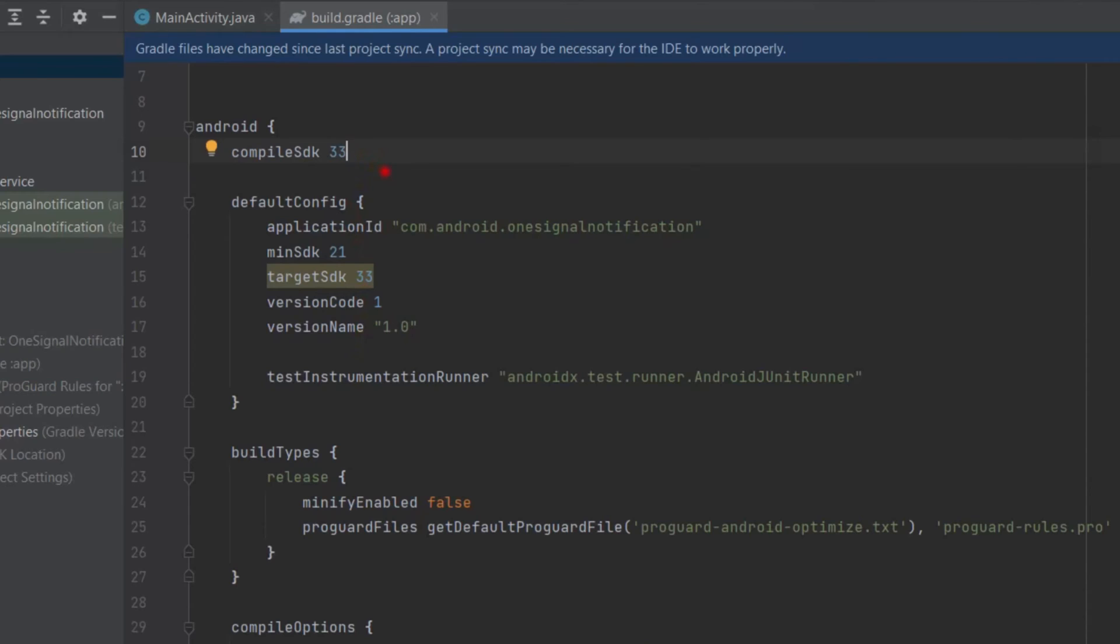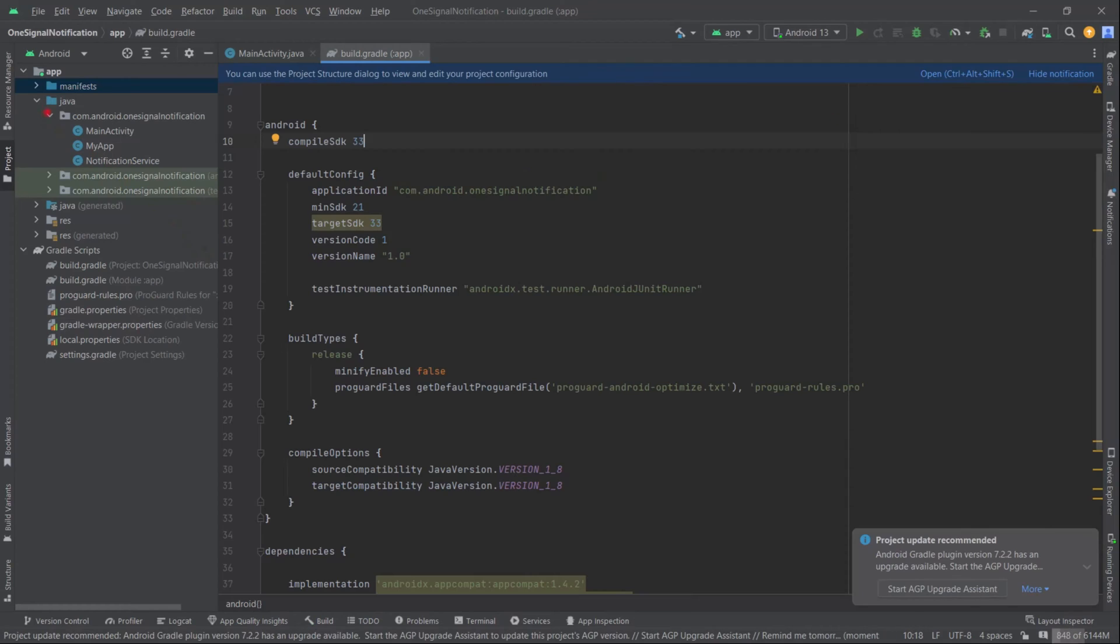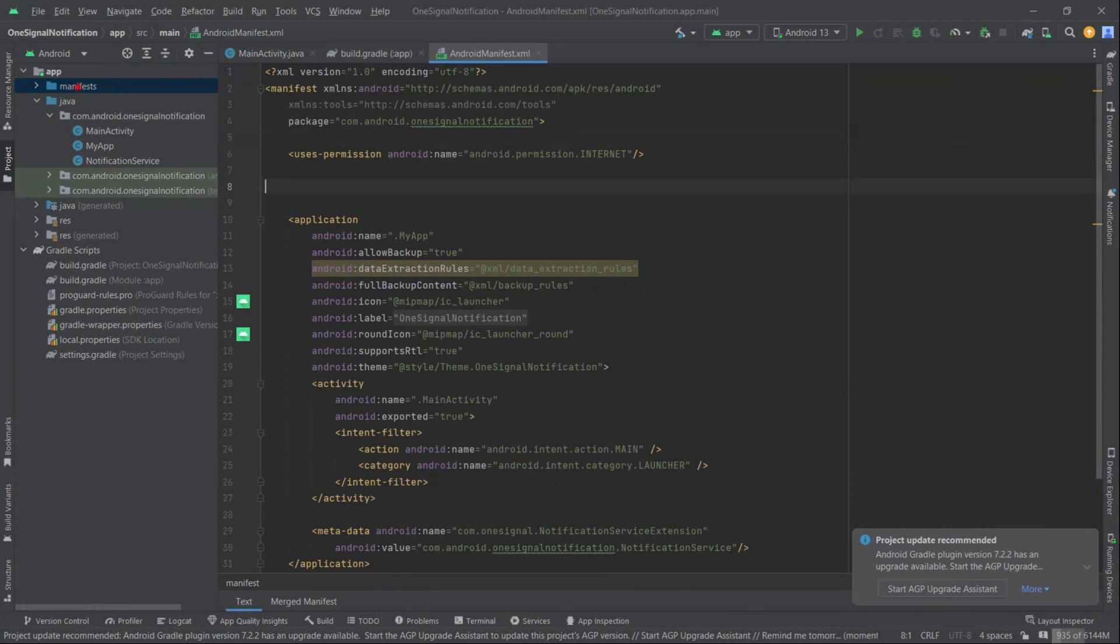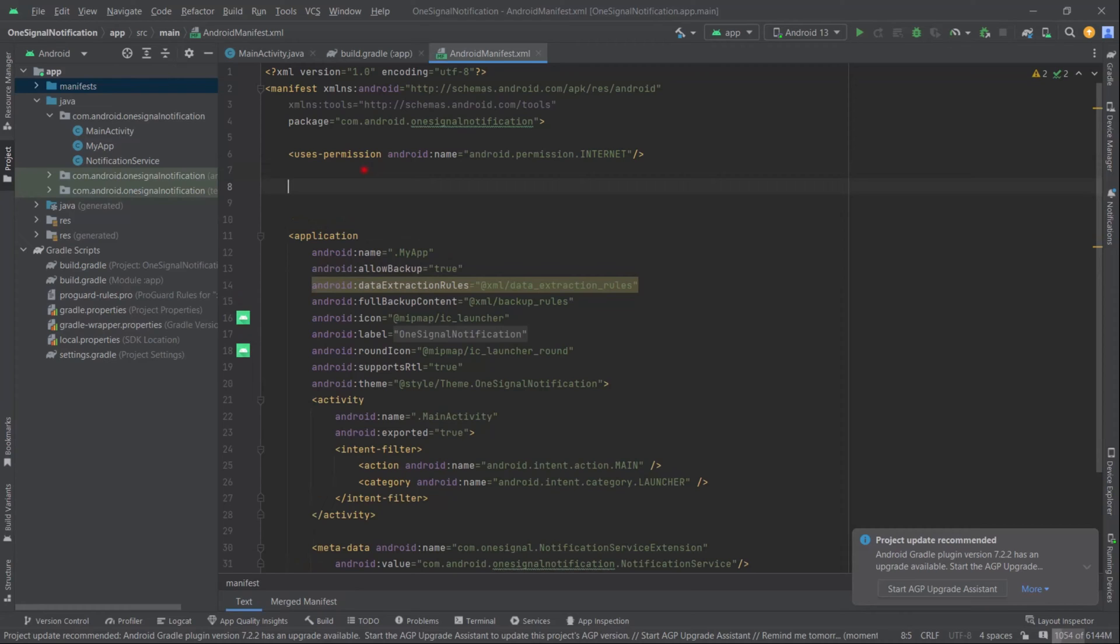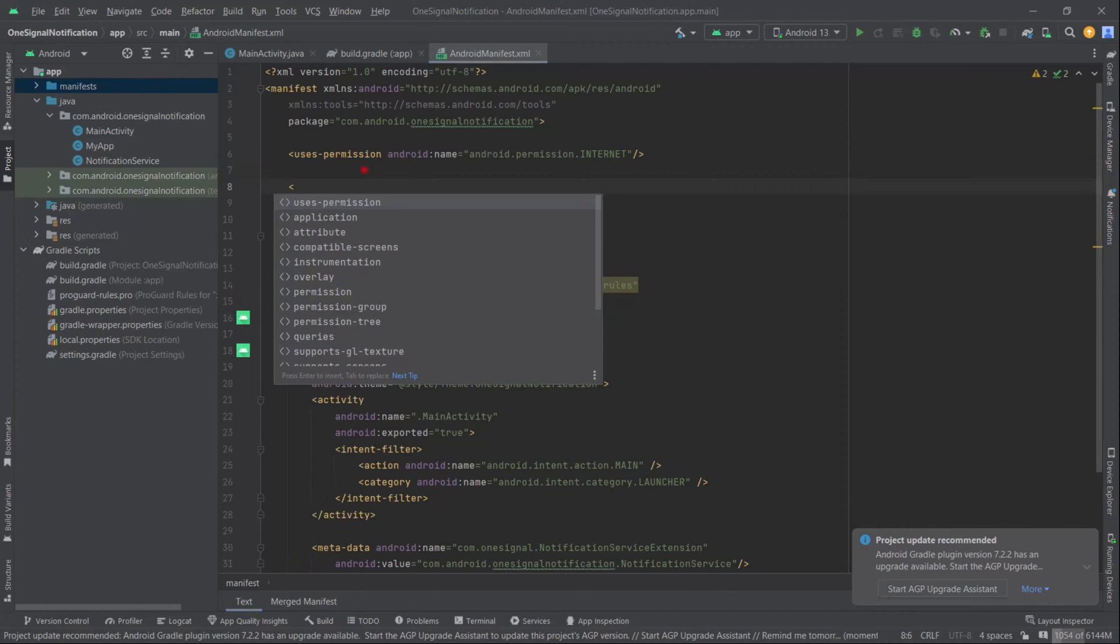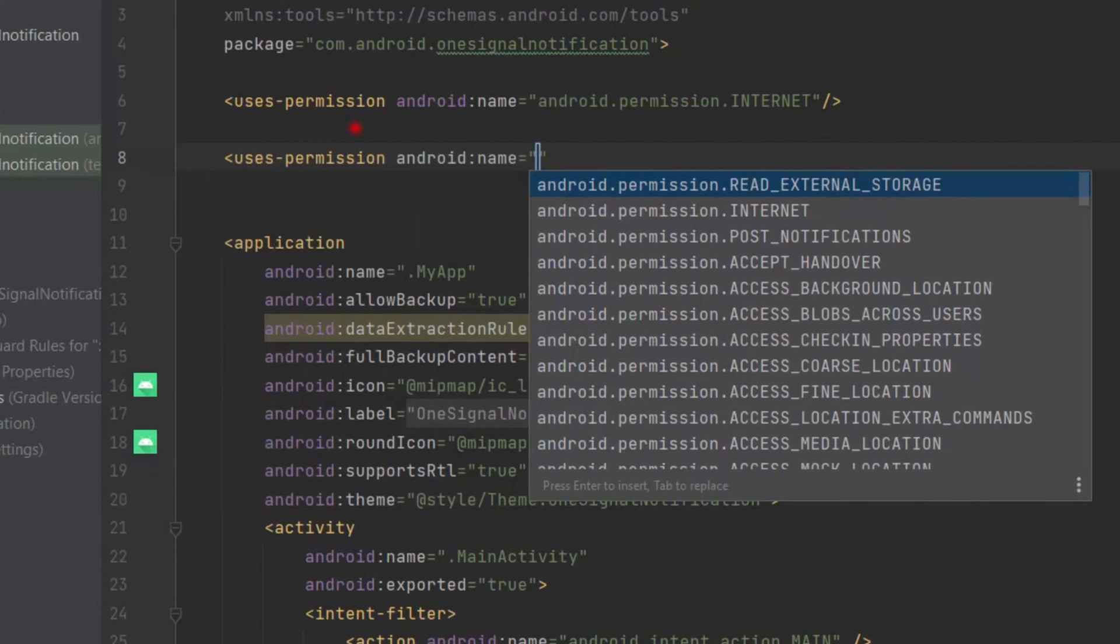Now we will open the manifest file and add the post notification permission. So uses-permission POST_NOTIFICATIONS, hit tab, perfect.